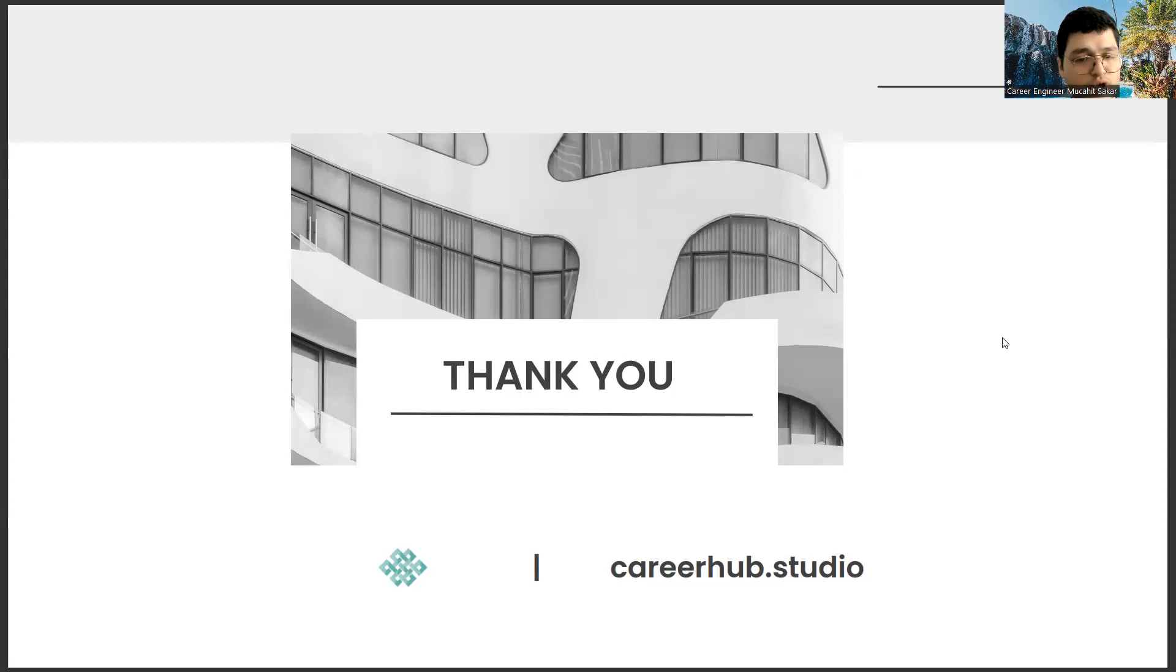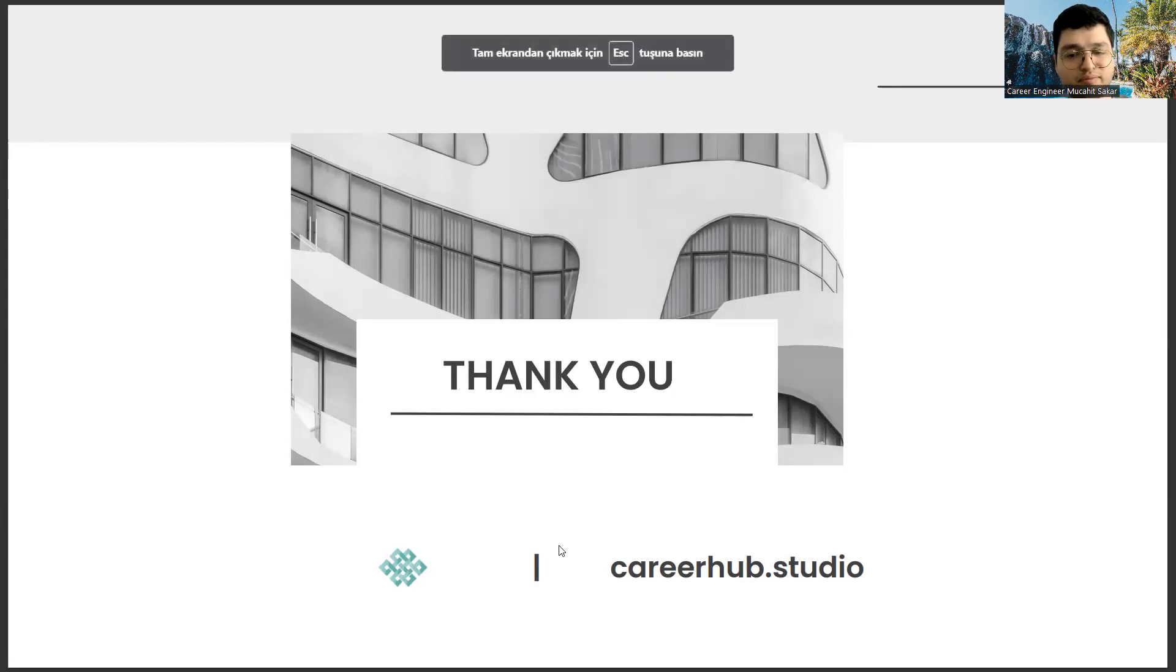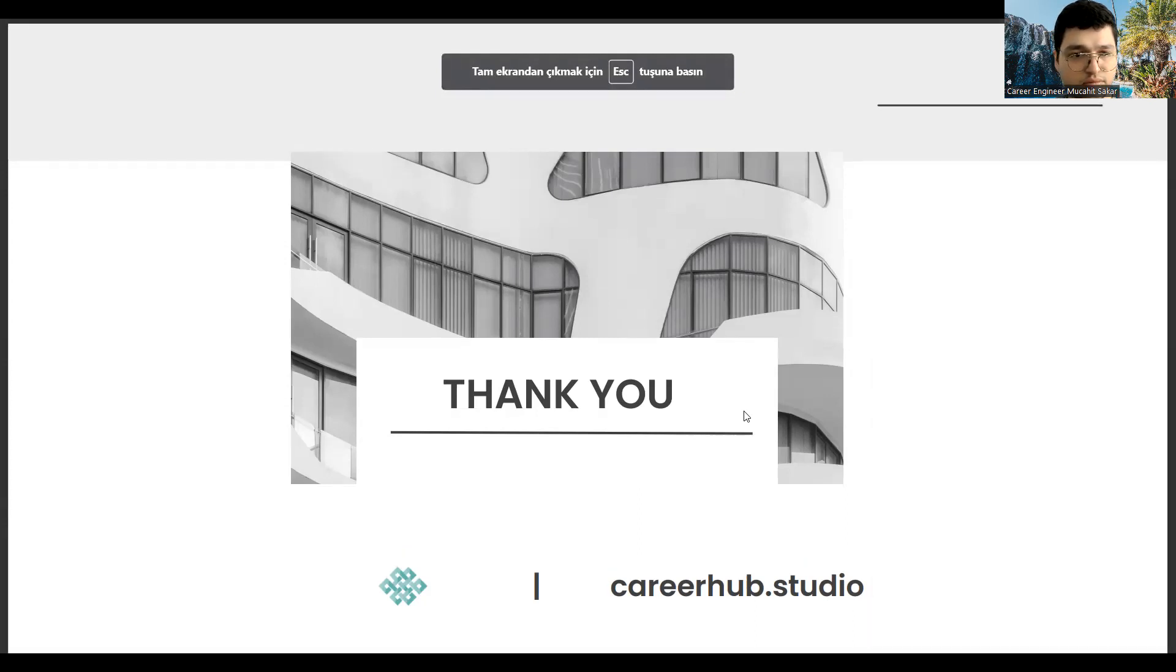Moreover, if you have new topic suggestions, you can always send them as comments. Have a nice day. See you in the next videos. Thank you, everyone.